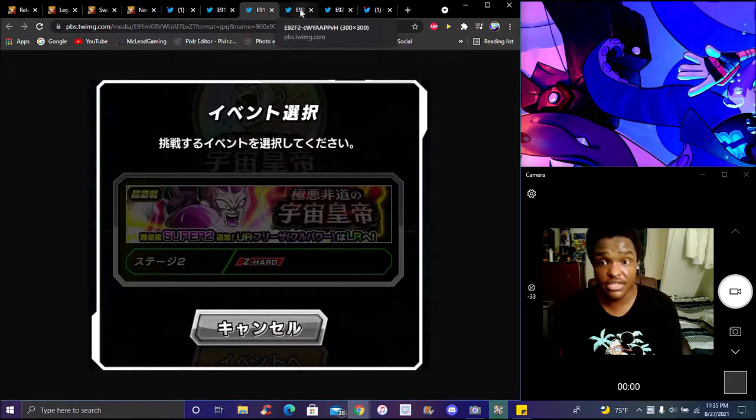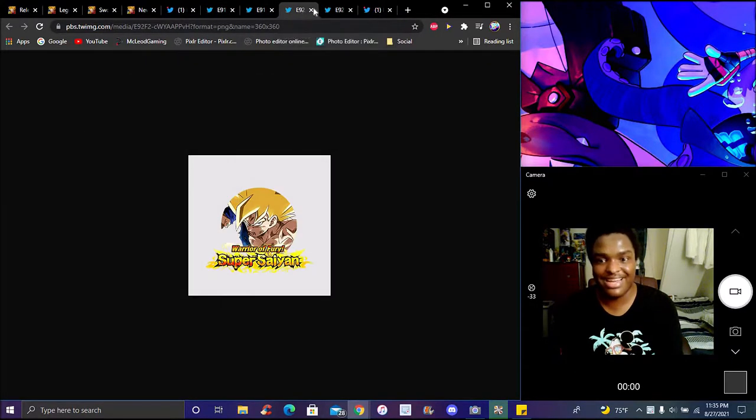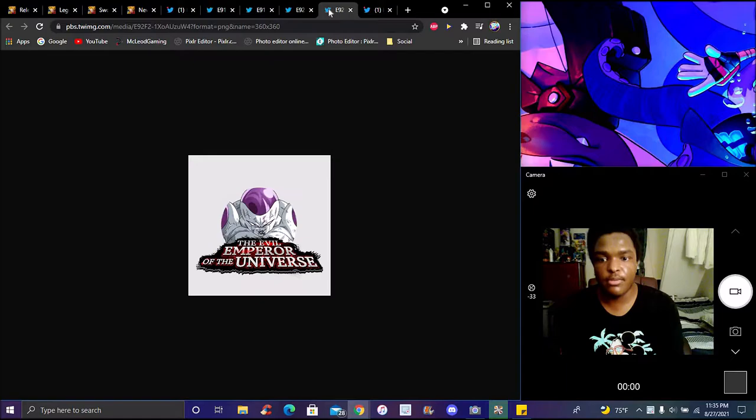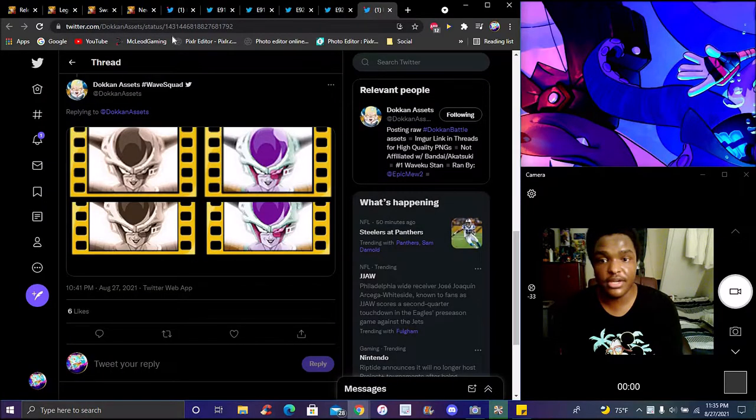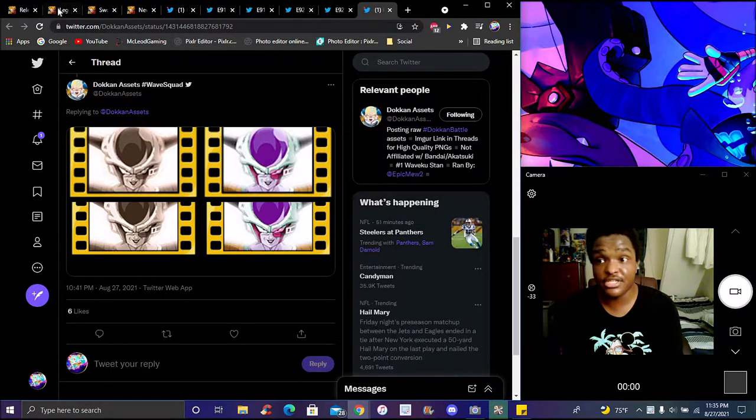You know, we check out the medals in the game on JP right now. They have new medals formats. And of course, Frieza right here for his support memory.